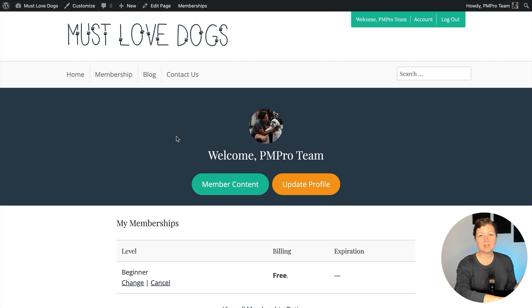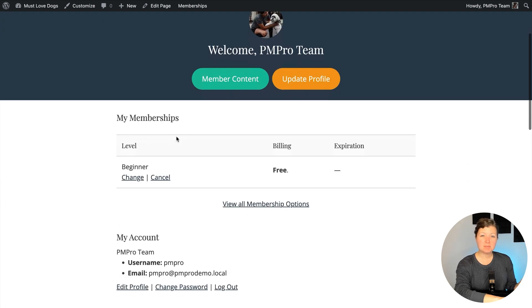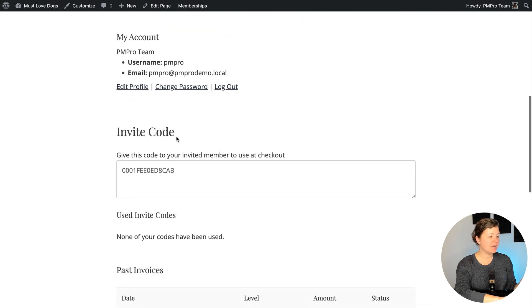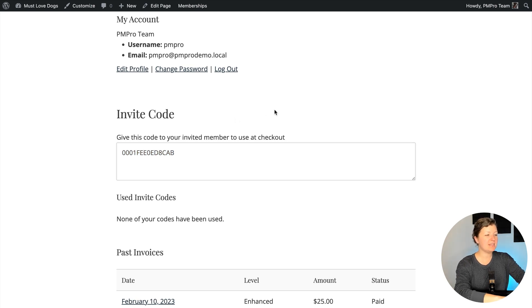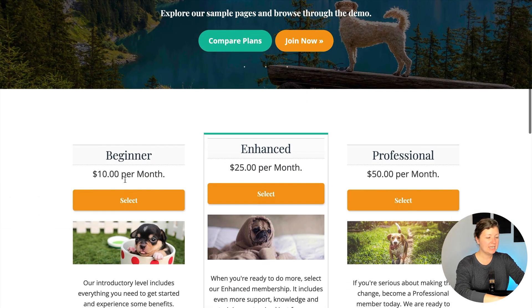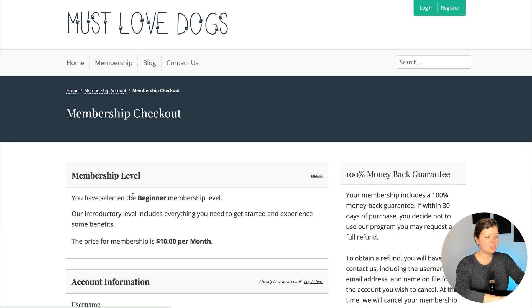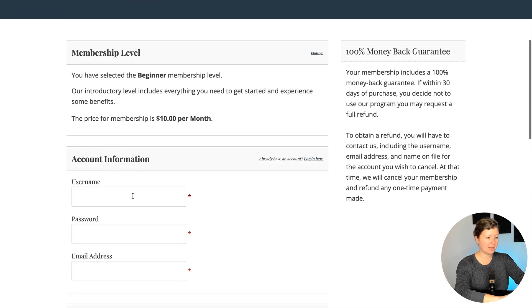I'm an admin user, and I already gave myself a level one membership. I navigated to my front end membership account page, and I see a new section here with the heading 'Invite Code' with my invite code that I can share with people. I'm going to copy this and log out of the site, and then we're going to do a new registration for that level.